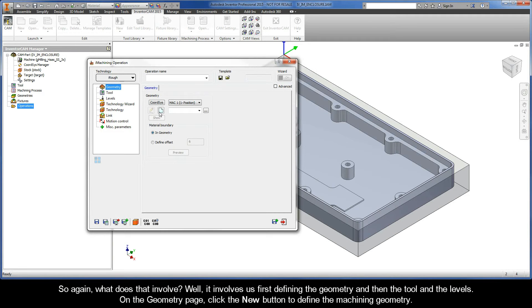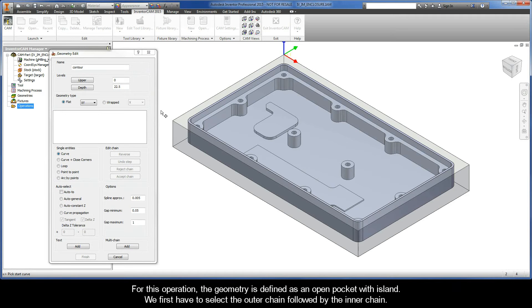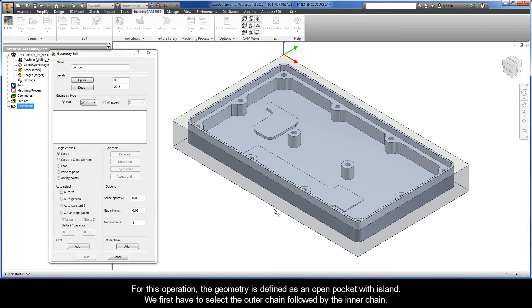So on the geometry page, click the New button to define the machining geometry. For this operation, the geometry is defined as an open pocket with island. We first have to select the outer chain, followed by the inner chain.